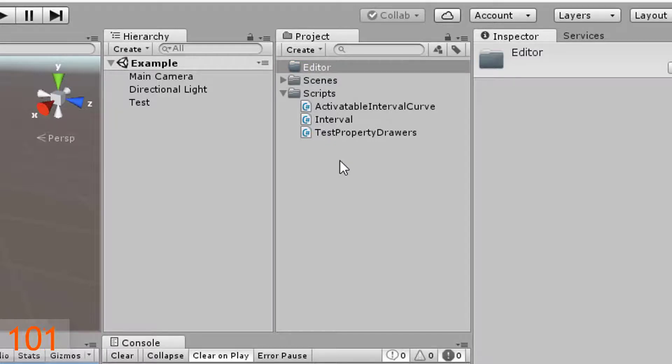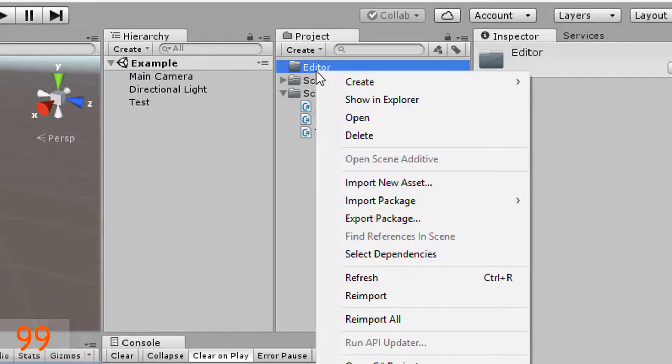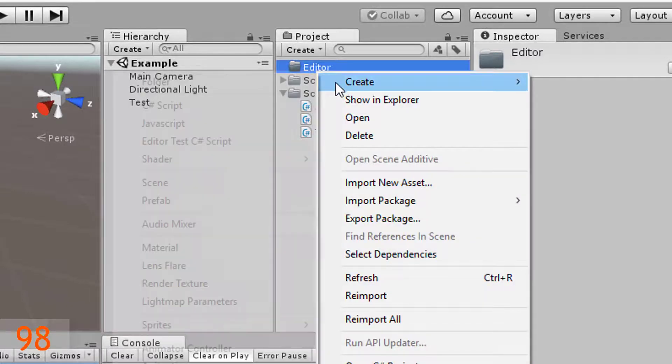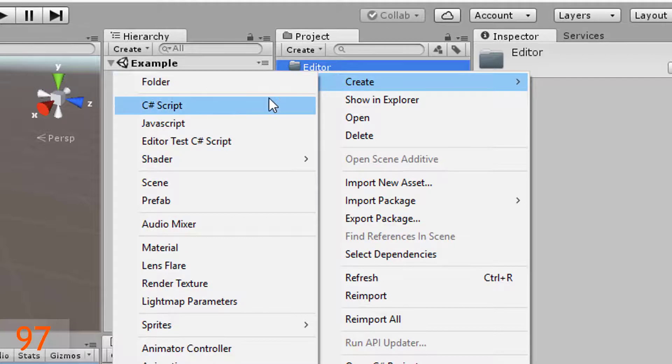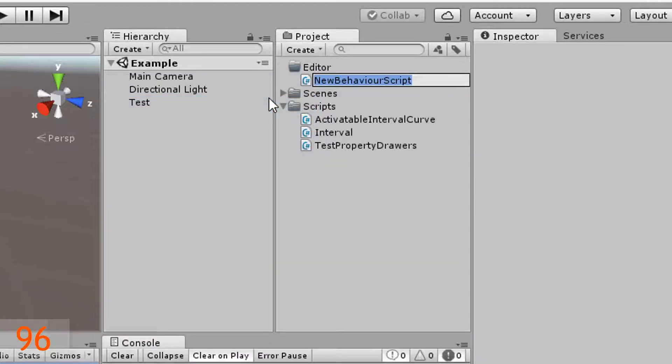Then to create your property drawer, right-click on that folder and create a new script. Call it my property drawer.